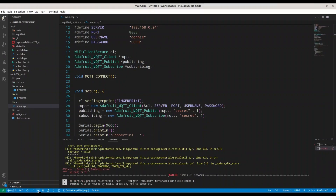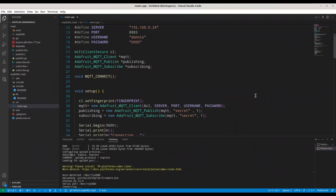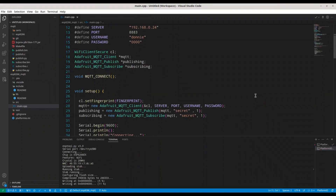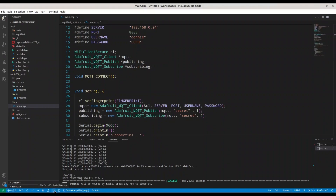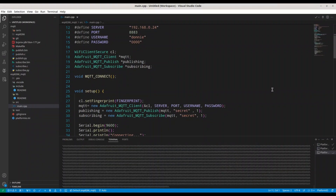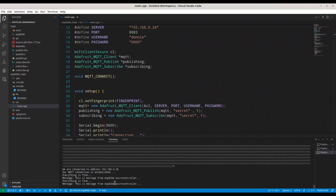Something went wrong — let me try again. Okay, it's going now. Now I'm going to open the serial monitor. MQTT connection is established. Everything is fine, and we are sending this message to our broker.